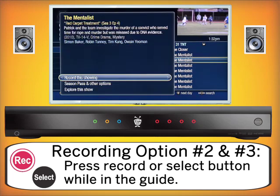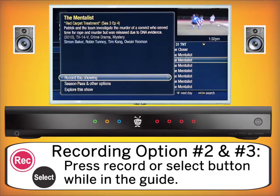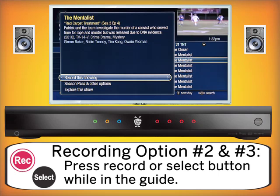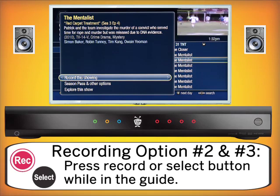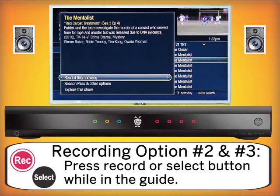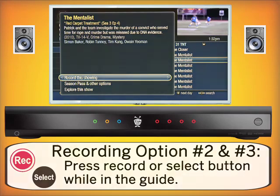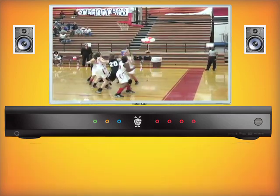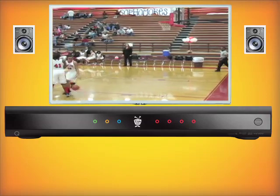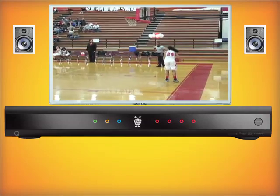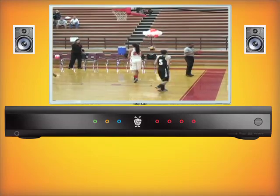We can either press the red record button or we can press the select button. Either of them are going to basically do the same thing — they're going to pop up a window that gives you the option of record this show, including recording options which we'll review in a moment. It doesn't matter which button you push; either one's going to get you to the same menu screen. Remember, if you're unsure whether your TiVo box is recording, take a look at the box itself. If one of the lights is on, that means the box is currently recording something.